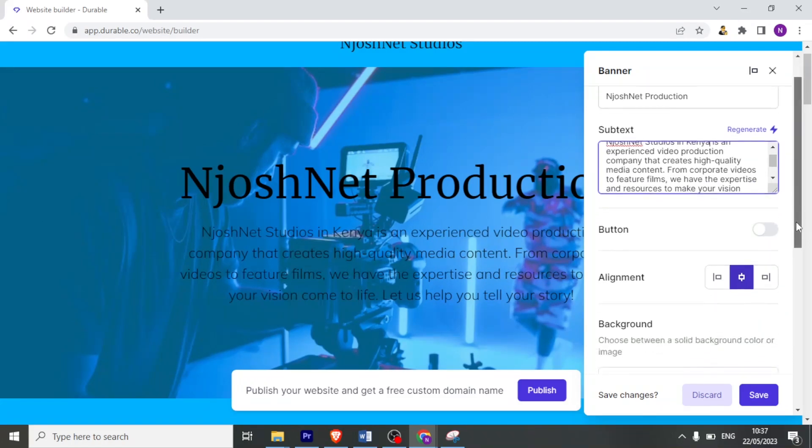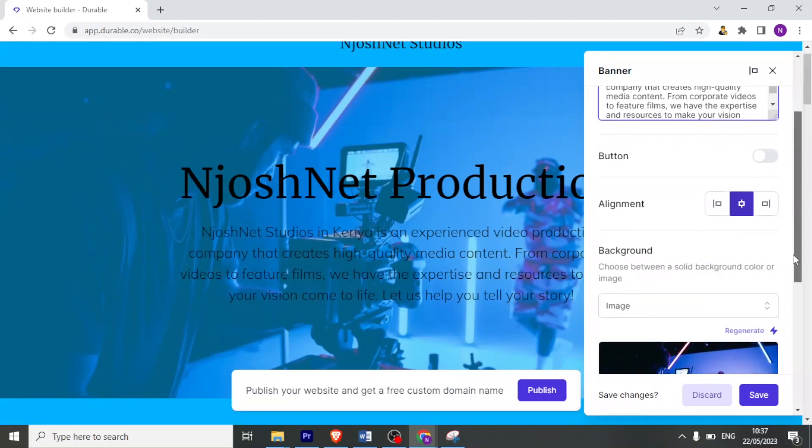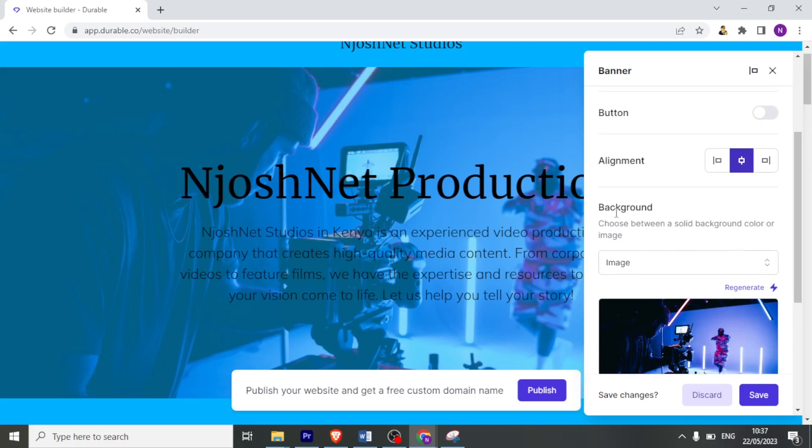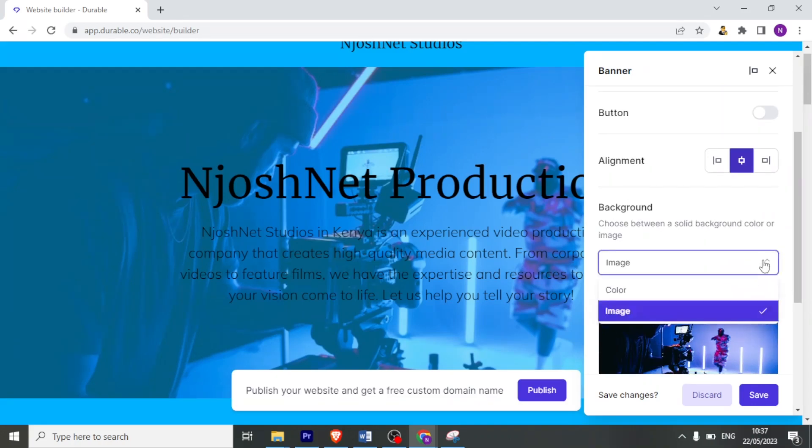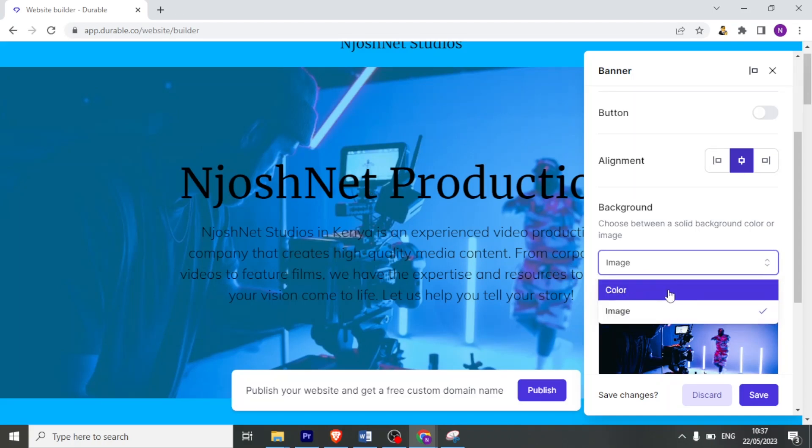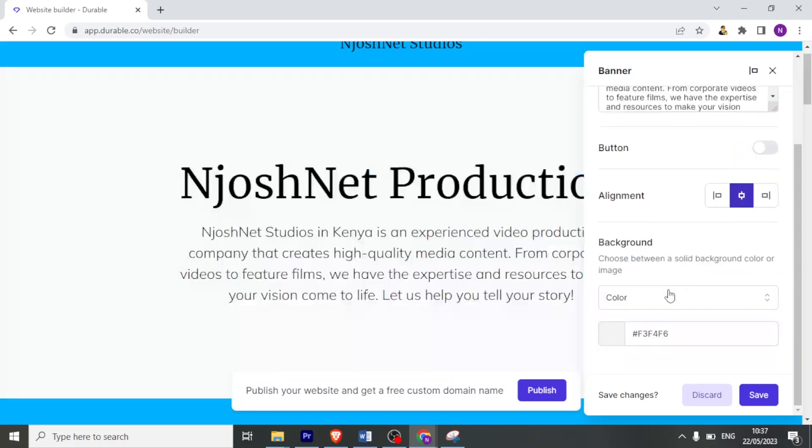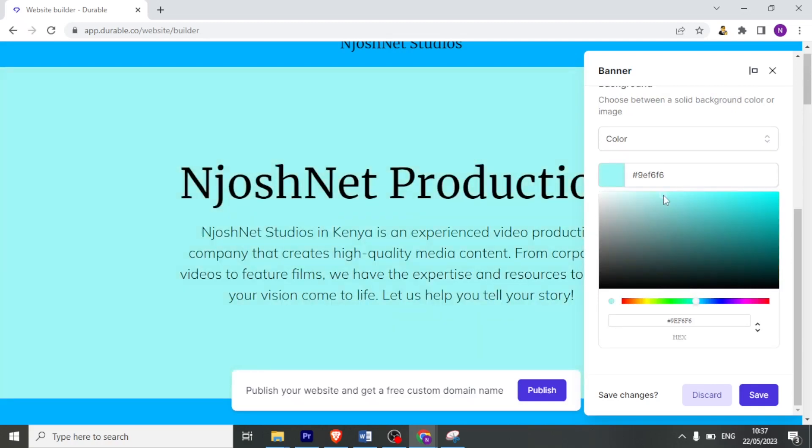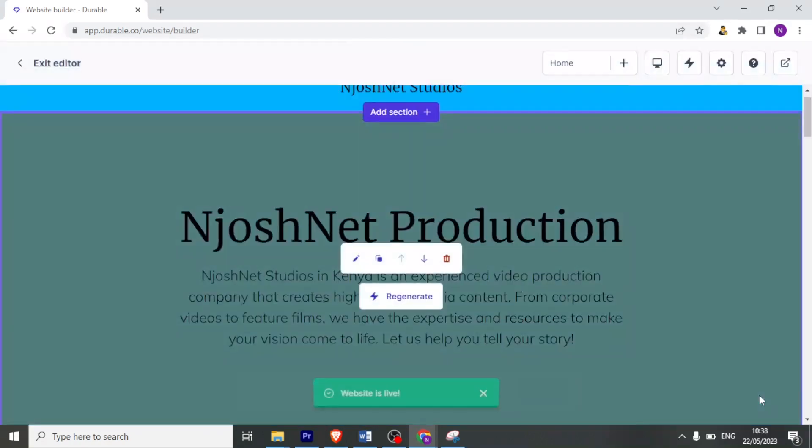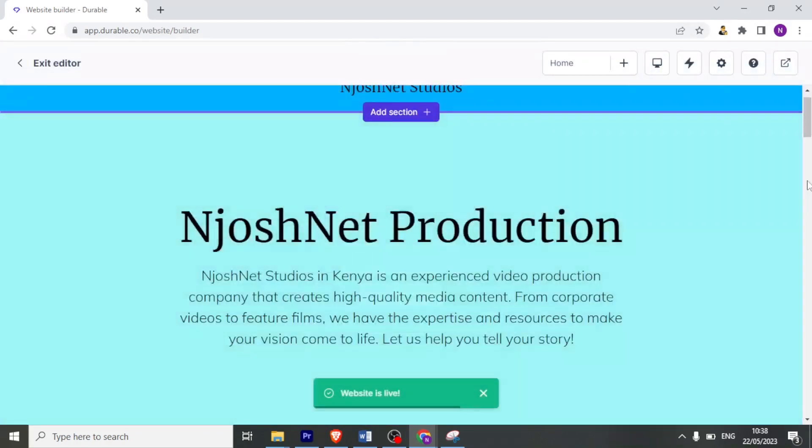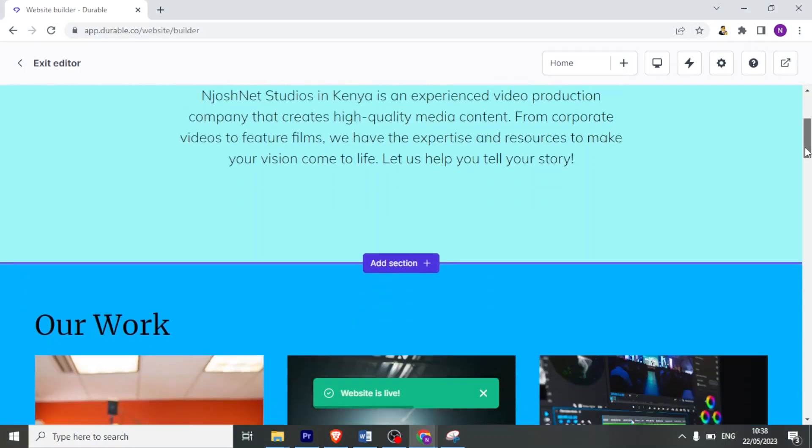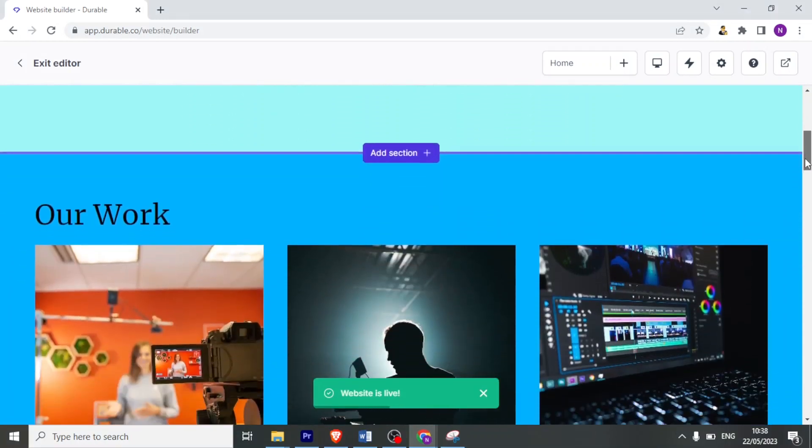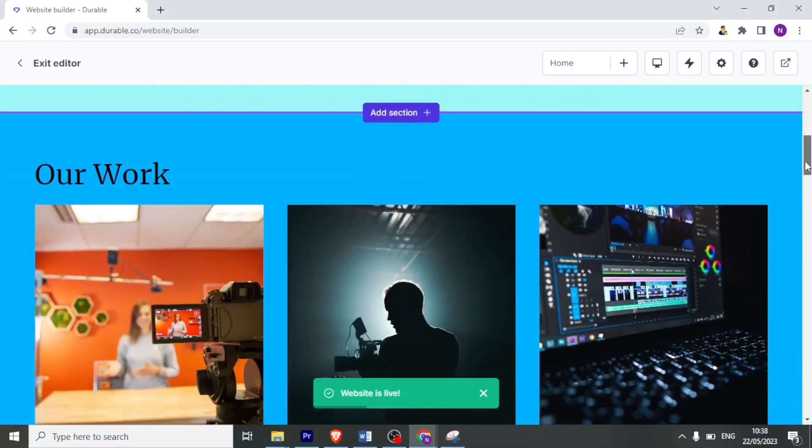Then I can also change the alignment down here. I can also decide on the background here. So for instance, the background already here is an image, but I can also decide here the background to be a color. So in this case, let me put color. And you now notice the background has changed to a white color. I can change that color to maybe a light blue or sky blue. There we have it. So if I'm happy with that, I just click on save for that section's background.